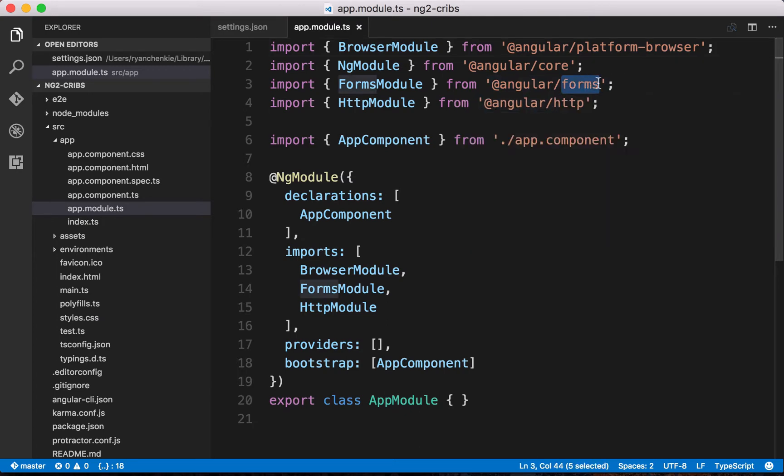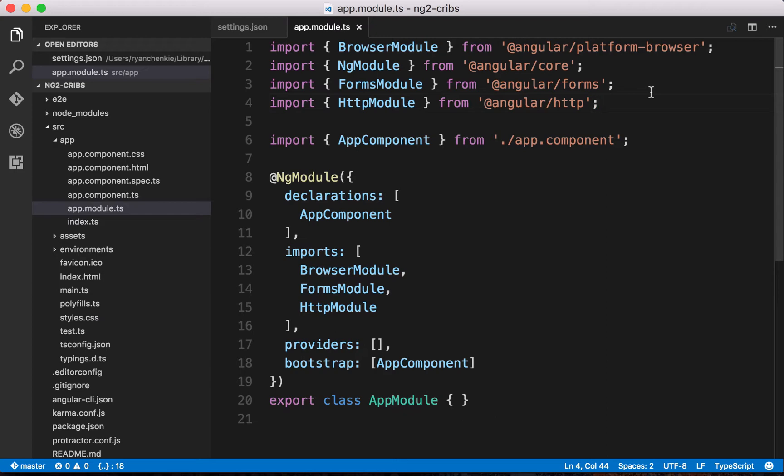One thing that we can kind of get a sense of here is that they're broken up by concern. We've got a forms module, and that's obviously going to give us some functionality for forms. We've got an HTTP module, and that's going to allow us to make HTTP requests in our app.